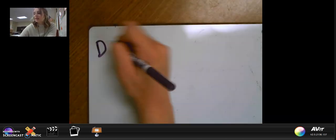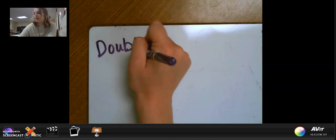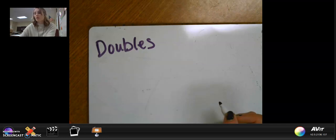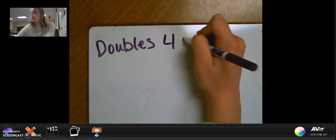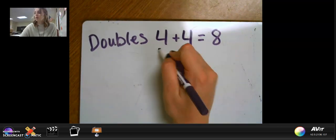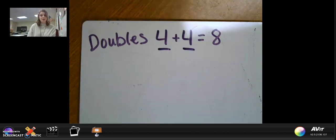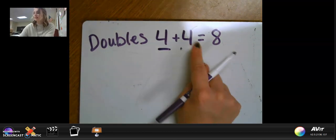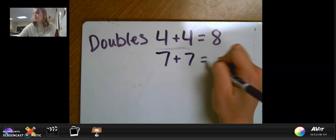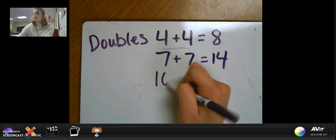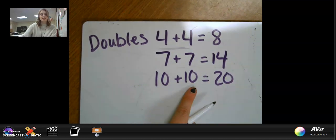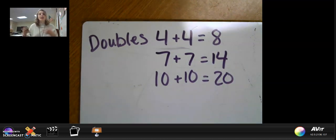So I'm going to write an example for each thing that we learned about yesterday. Doubles are two of the same number. So for example, four plus four equals eight — that is a set of doubles. I have two of the exact same number and they add up to equal eight. Another example would be seven plus seven equals 14, or 10 plus 10 equals 20. Any time we have two of the exact same numbers that we're adding together, it's a double.